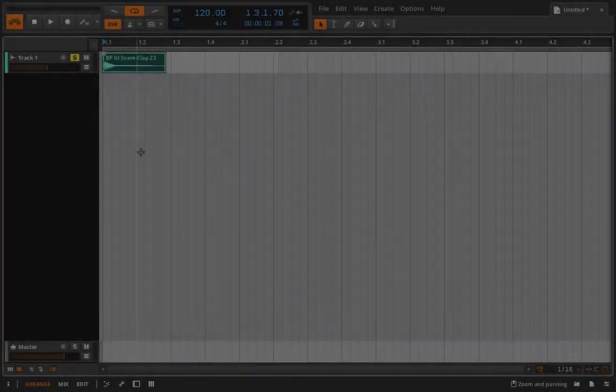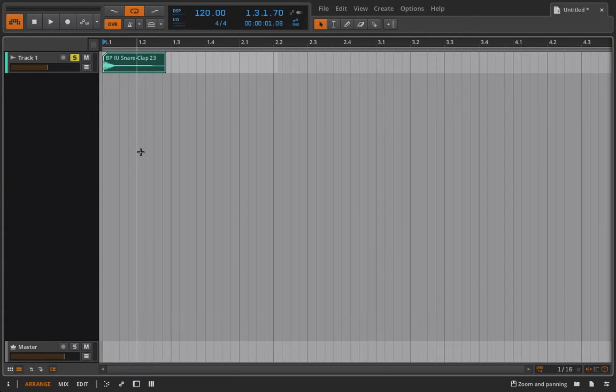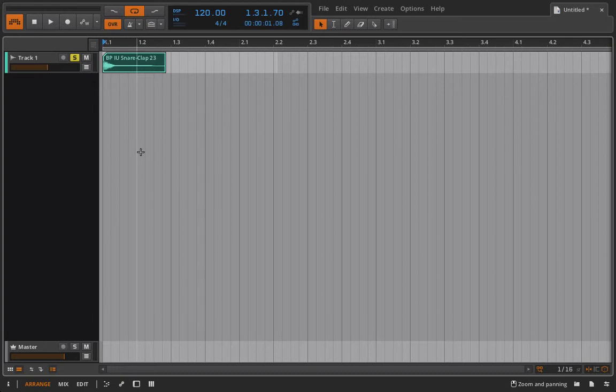Hello everyone and welcome back to Bitwig Studio and Music Production. This is lesson 3.08 and in this lesson we're going to take another look at the consolidate features as well as the bounce and bounce in place options. At the end of the video we're going to talk about duplicating time and adding in silence and a couple of other things that are just nice to cover here at the beginning.